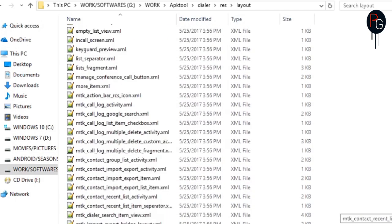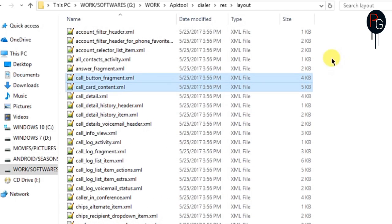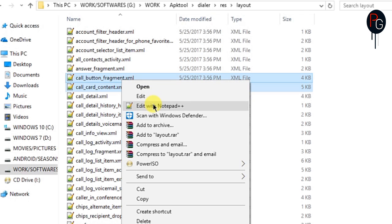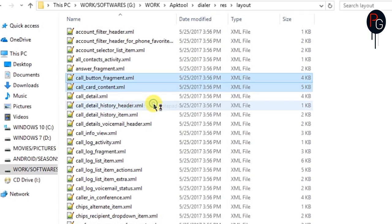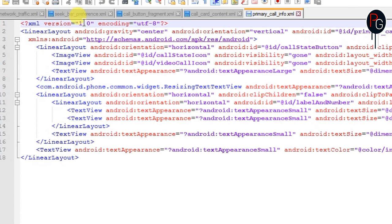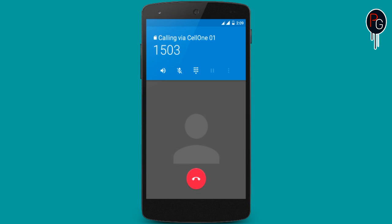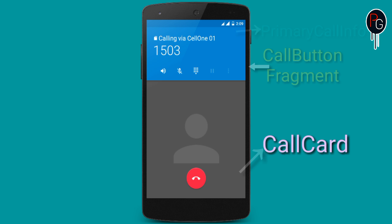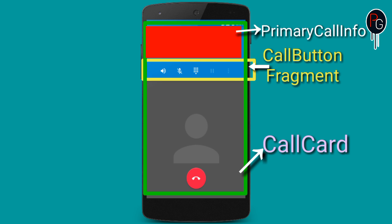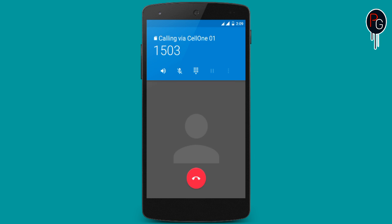Open them with Notepad++. But first, let's see why we need these layouts. To understand this, look at the calling interface: here is the call fragment, here is the primary call info, and that covers the call card.